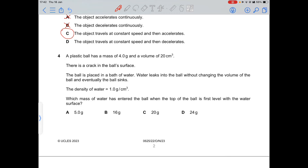Question 4: a plastic ball has a mass of 4 grams and a volume of 20 cm³. There's a crack in the ball's surface and water leaks in. The density of water is 1 g/cm³. When the top of the ball is level with the water surface, it is floating, so its density must equal the density of water — 1 g/cm³.